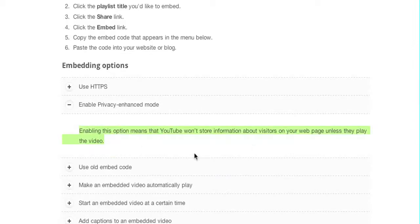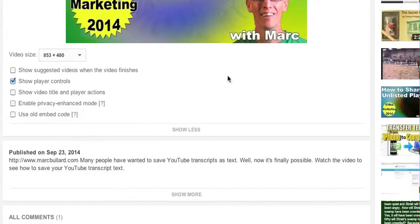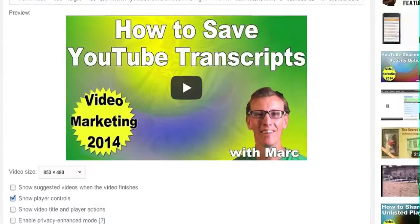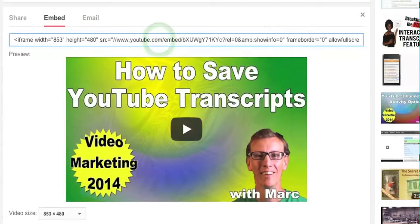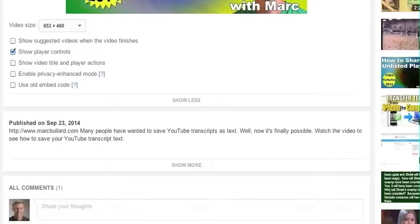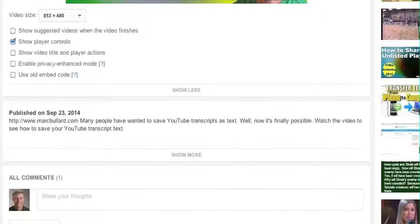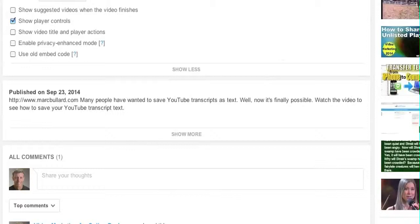Or you can use the old embed code which is a different code, but really the original embed code that you get now works fine. So you copy and paste it onto your website and then the video appears how you want it. And that is how you get the embed code and embed code options for YouTube videos in 2014.